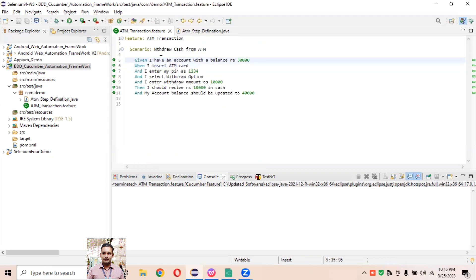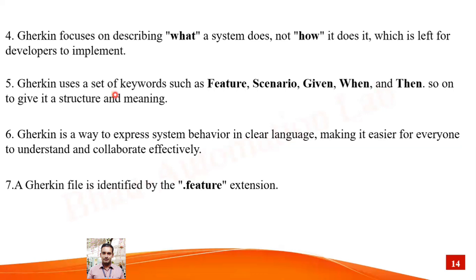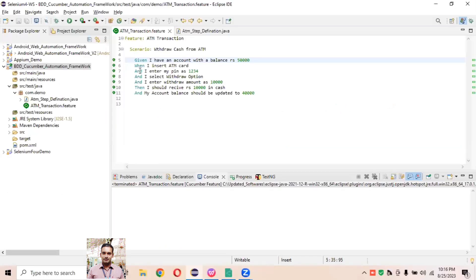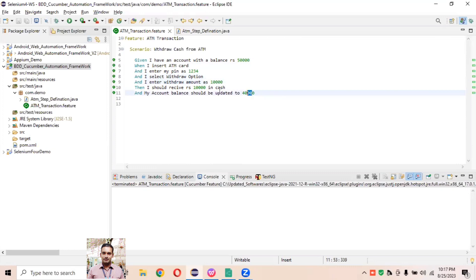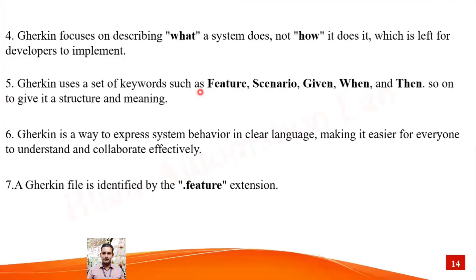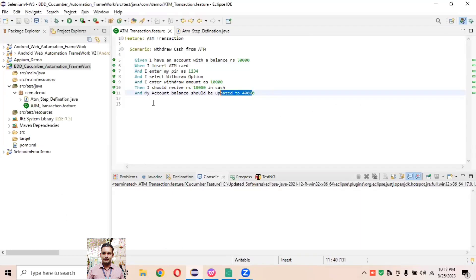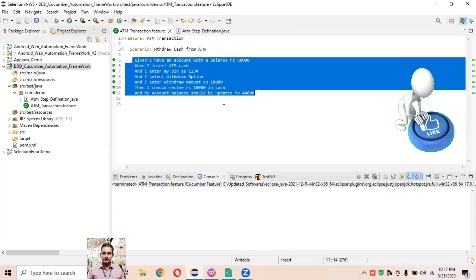Gherkin uses a set of keywords such as Feature, Scenario, Given, When, And, Then, and so on to give structural meaning. For example, in this file you can see keywords like Given, When, And, Then — these give you a structured way to read the text: 'Given I have account with balance Rs 50,000, When I insert the ATM card and I enter my PIN as 1234, And I select the withdraw option and enter the withdraw amount as 10,000, Then I should receive Rs 10,000 in cash.'